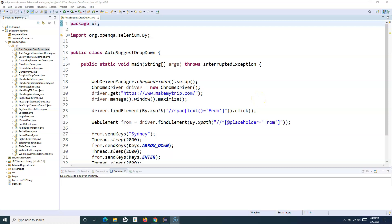Hello everyone, welcome to Selenium WebDriver tutorial. In this tutorial I'm going to start with a completely new topic which is the TestNG framework and how we are going to utilize TestNG in order to do our verification in the Selenium automation. Till now in the whole series we have learned how to utilize the features provided by Selenium WebDriver to perform various operations on web elements.